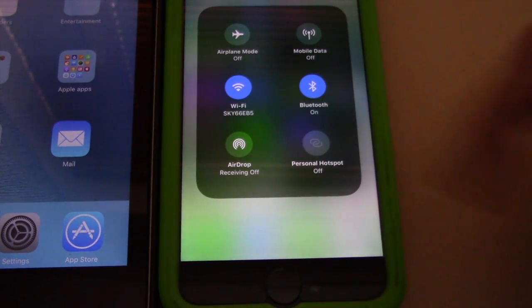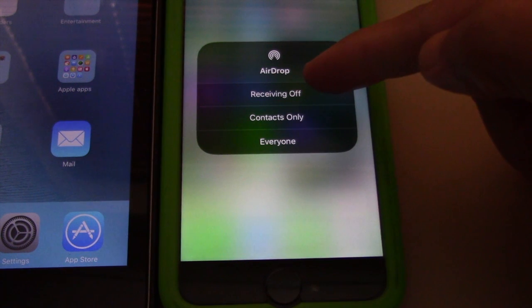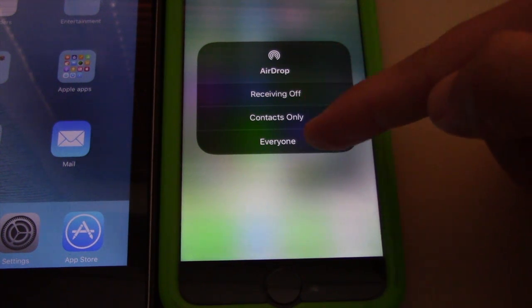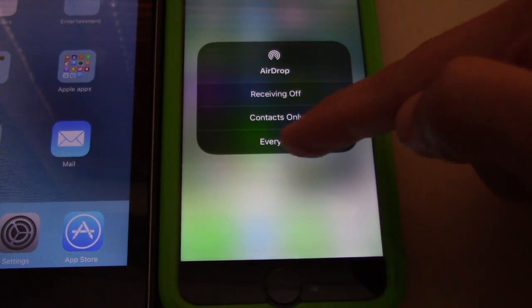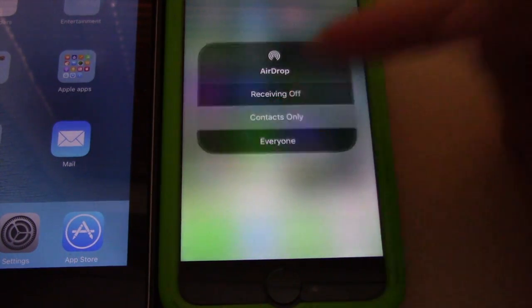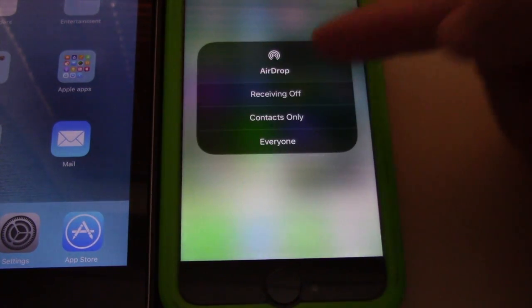When you press on AirDrop, you can choose either to not receive anything from anyone, to receive from people on your contact list, or to receive from everyone. Nice and simple.